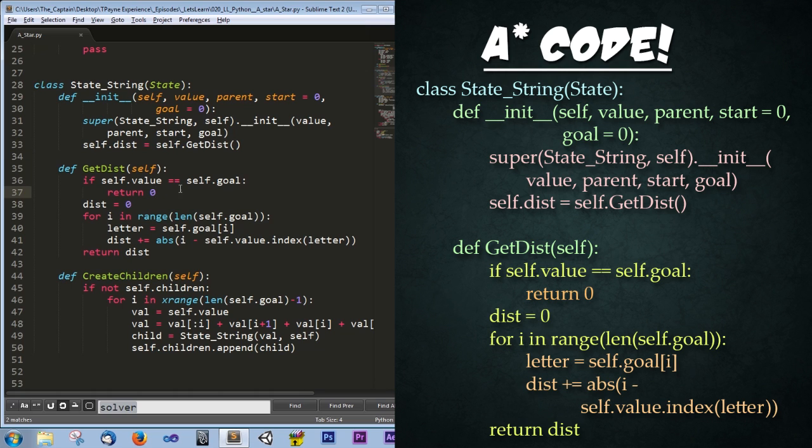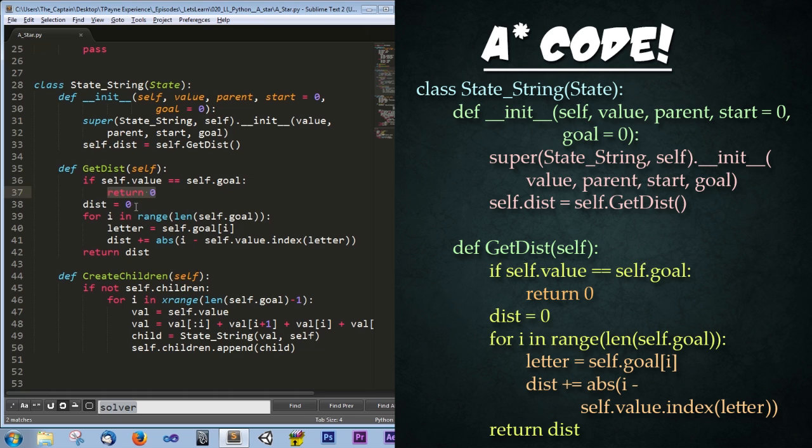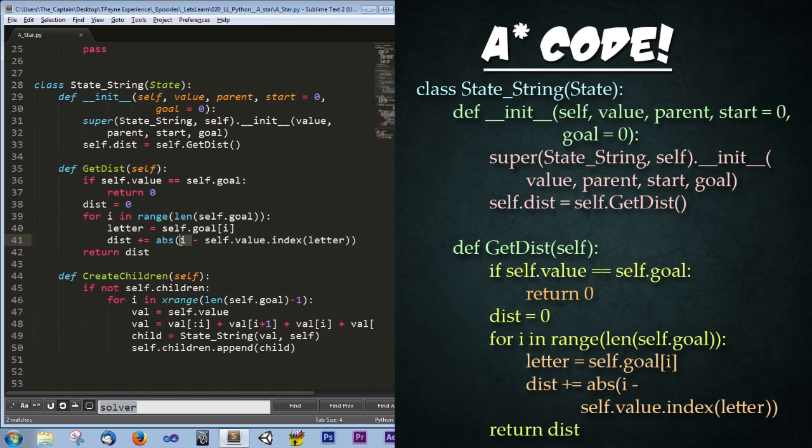Alright, so what's going on in this code? Well, at the beginning of this class, we have a check to see if we have reached our goal. And if we have, then we simply return zero. And so what we're going to be doing is we're going to be going through each letter of the goal. So right here, we get the current letter, and then we find out the index of that letter in our current value, and then subtract it from wherever we're currently at. And so that will give us the distance that the letter is from its target placement. And then we simply return that distance. And that is stored in our self.dist variable.